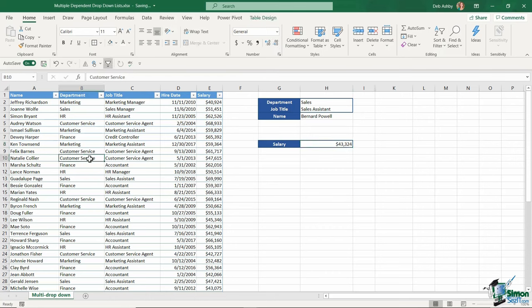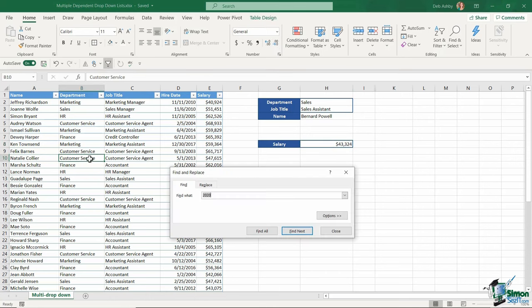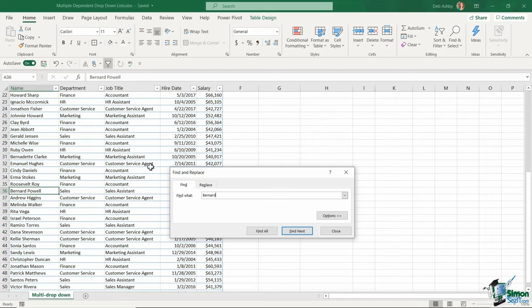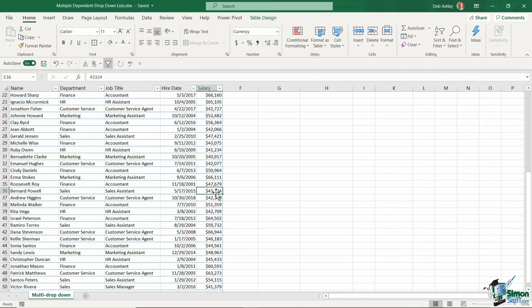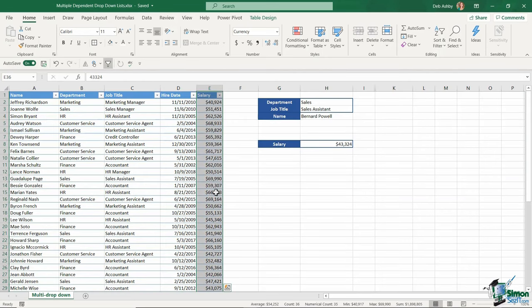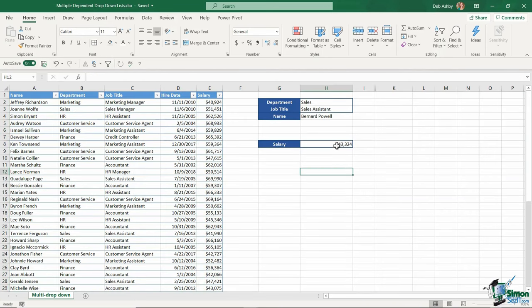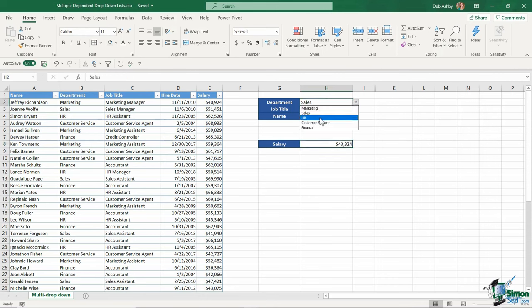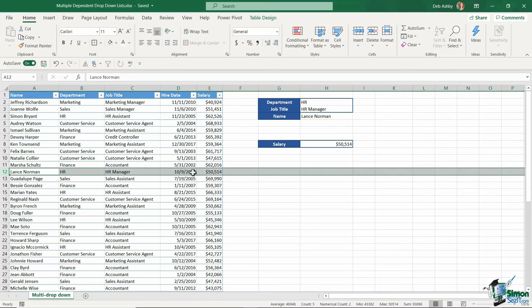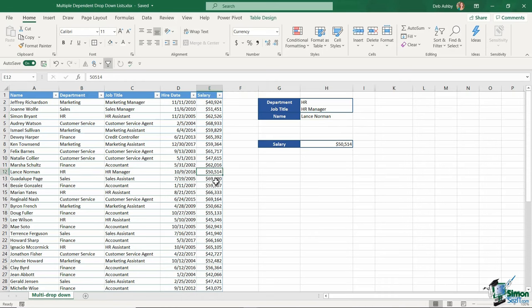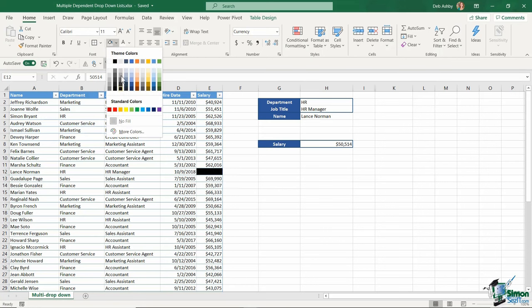If I do a quick visual check, I'll do a quick find for Bernard. Here he is. If I look at his salary, it's $43,324. And if we look at the result we've got, that is correct. Now if I change this to HR and look at our HR manager, we only have Lance in there, $50,514 a year. Lance Norman is just here, and I can see that yes, that is correct.